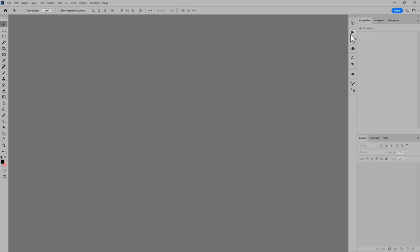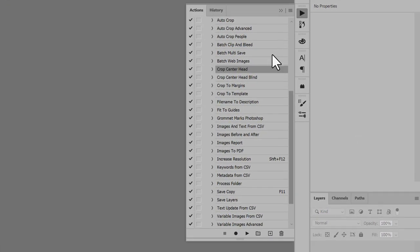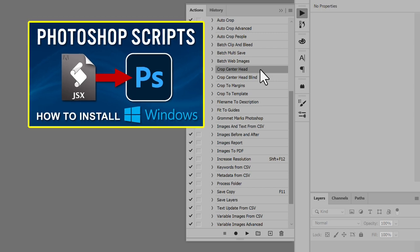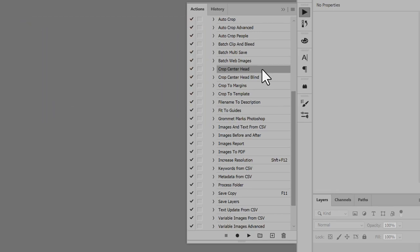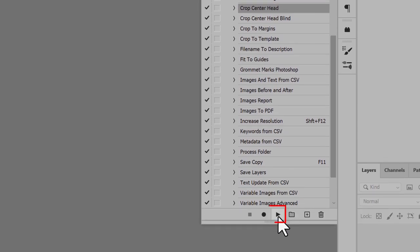To run the script, open the Actions panel. I already have an action to run the script. For help adding scripts to Photoshop, see the link in the description for another video that shows the steps. In the Actions panel, select the script Crop Center Head, click the Actions panel Play button.